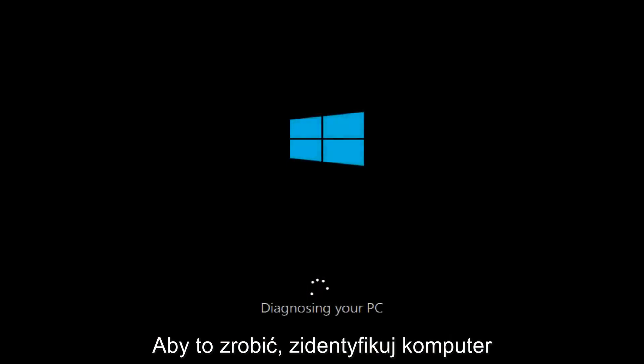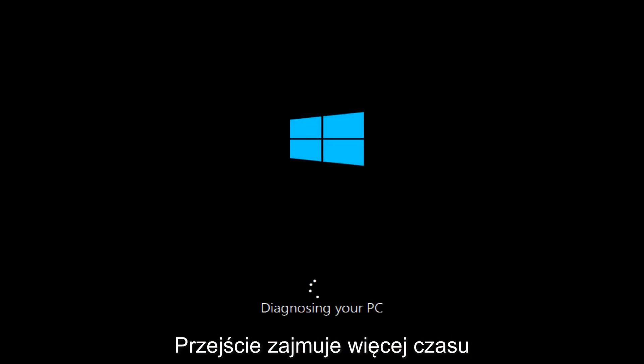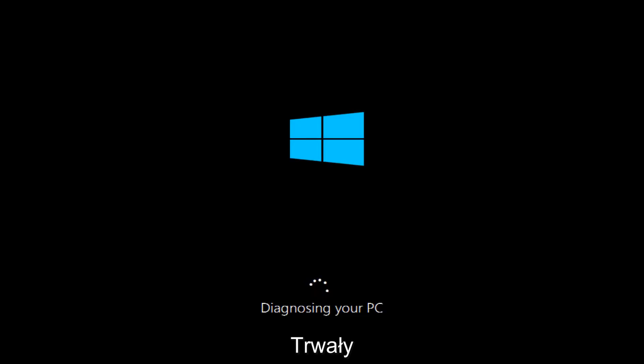And this will begin diagnosing our PC. This will take a little bit of time to run so just be patient.